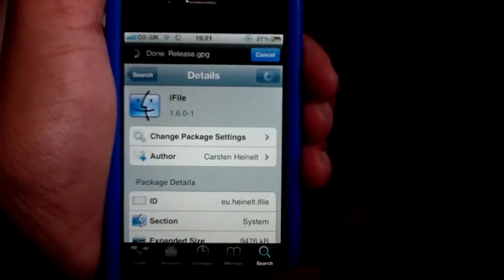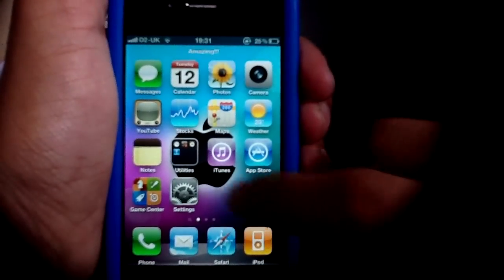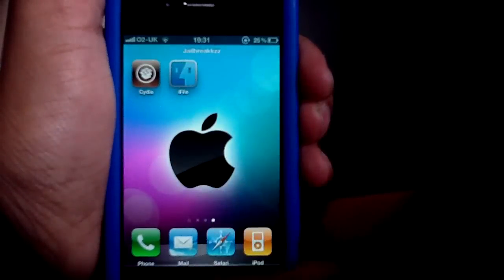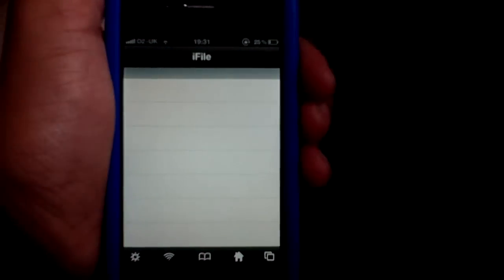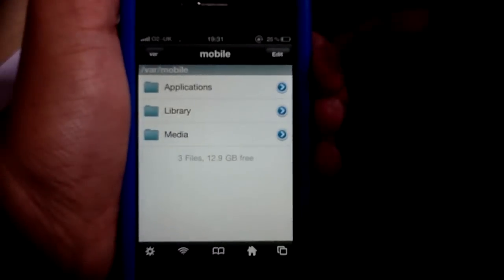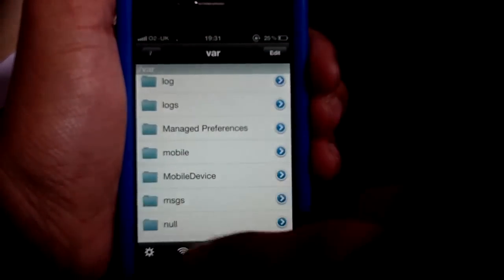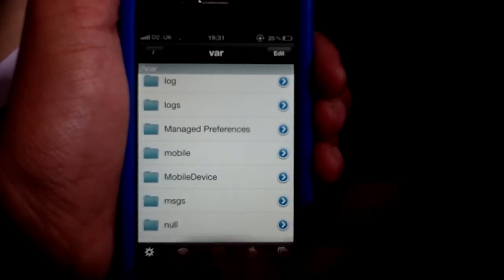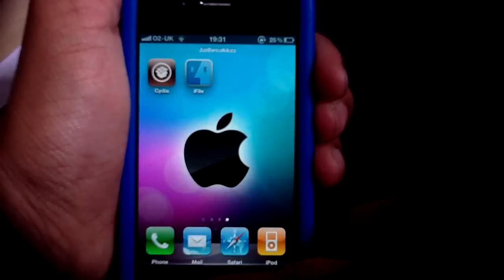My next one is iFile. This is a top ten — this always will be in my top ten. This allows you to access your device's file system; it's like an SSH from your phone without a computer. You can do game cheats and loads of things — a game cheat for Need for Speed Carbon and Need for Speed Hot Pursuit will be coming soon.